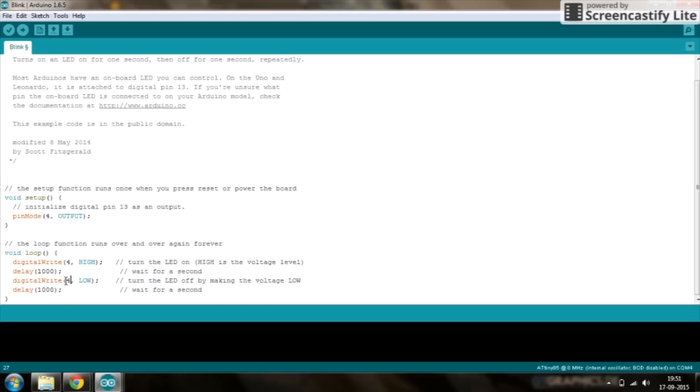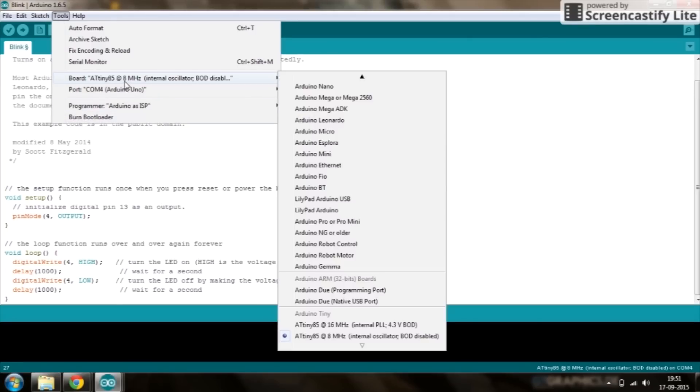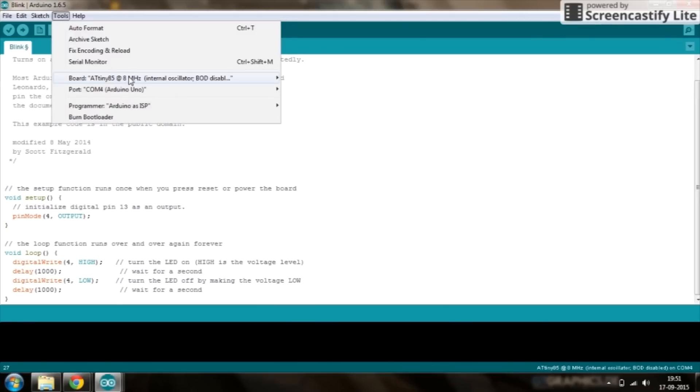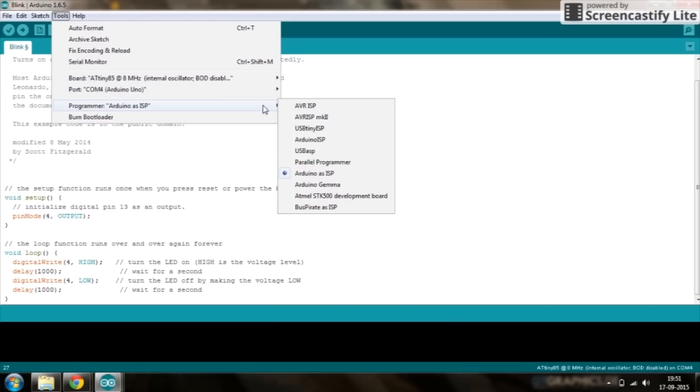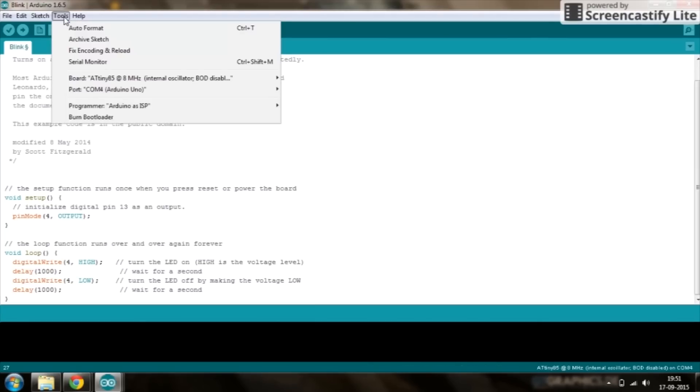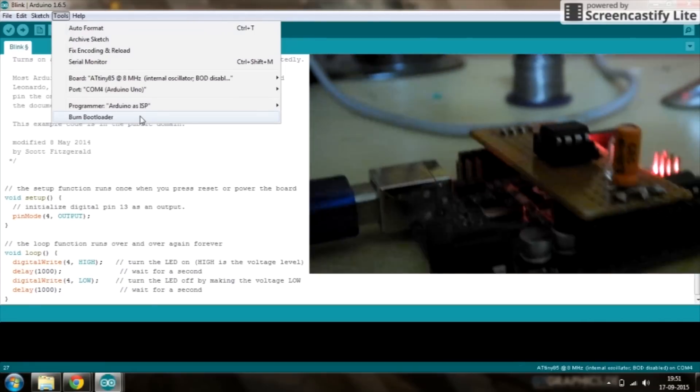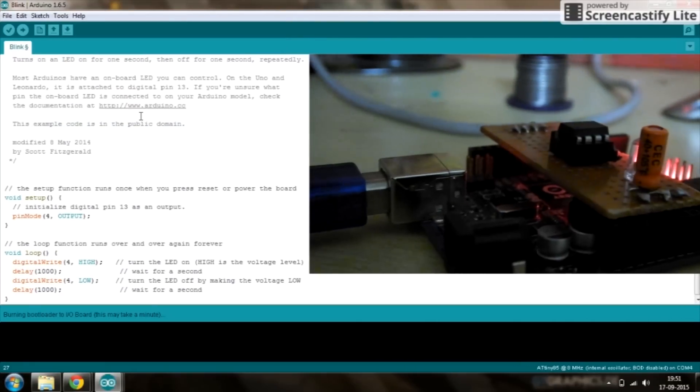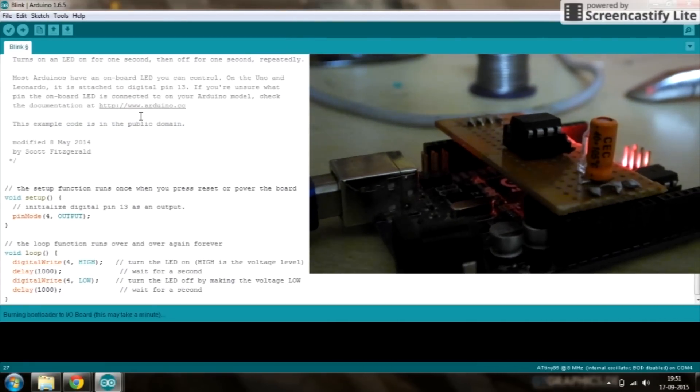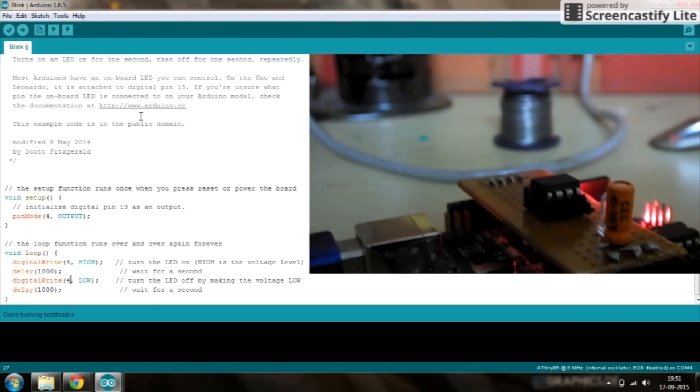Once this is done before we can upload the program, one time we need to burn something called a bootloader. The bootloader will set the clock values and other parameters which allow it to run normally. So select your board as an ATtiny 8MHz and your programmer should be selected as Arduino as ISP. Remember that. Then click on burn bootloader and you should get your ATtiny ready for programming.